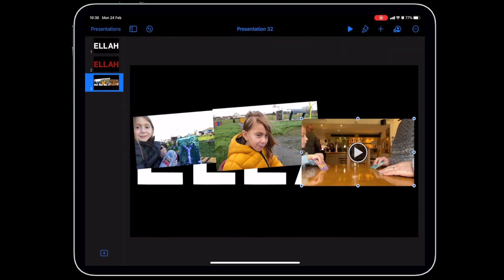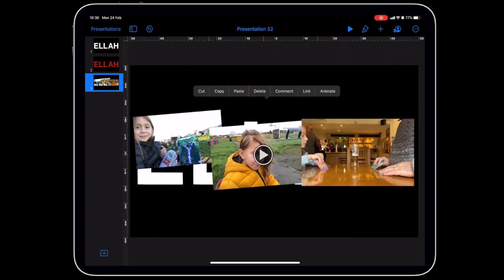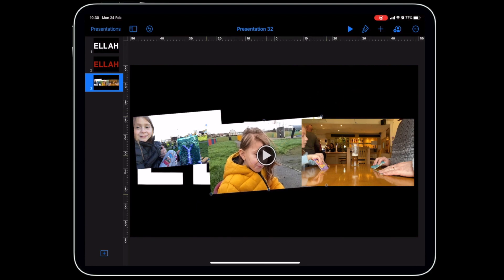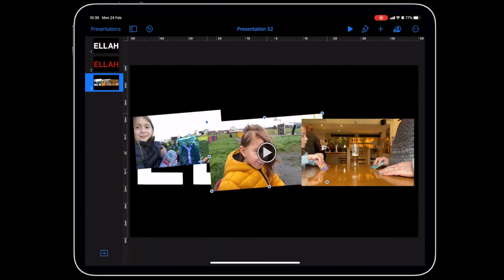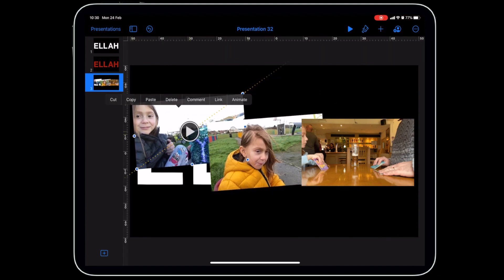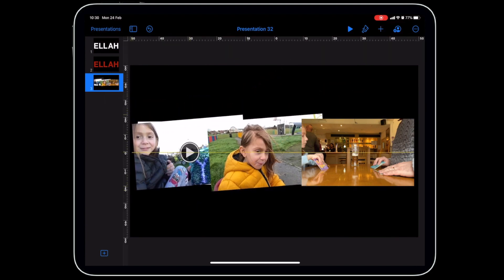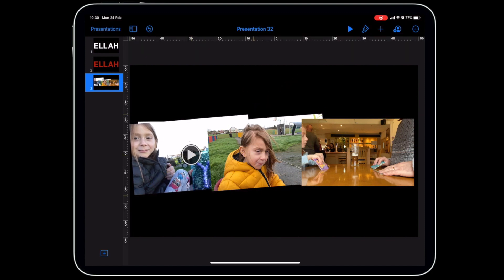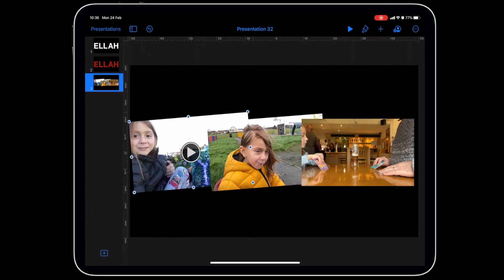Arrange the videos so they cover the letter area. You can add as many videos as you want. Position and size them so they cover up the letters entirely.